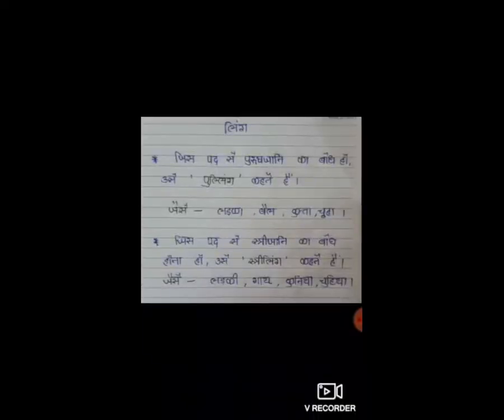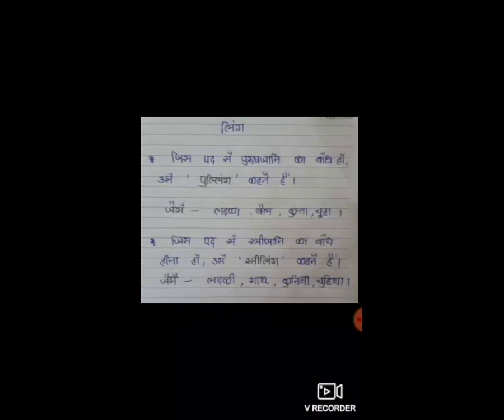Hindi Grammar में आज हम लिंग देखेंगे। आपने हिंदी की टेक्सबुक बनाई होगी, उसमें आपको ये लिखना है। व्याकरण में जाती को लिंग कहते हैं। इस तरह संसार के सभी प्राणियों को हम पुरुष जाती और स्त्री जाती में बाट सकते हैं। पुरुष जाती को पुलिंग कहते हैं, स्त्री जाती को स्त्री लिंग कहते हैं। हिंदी में दो लिंग है।